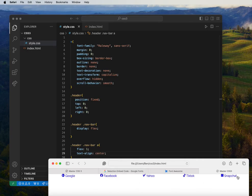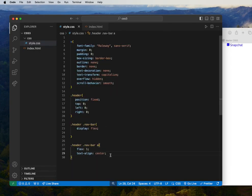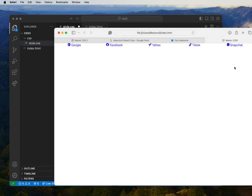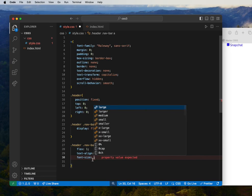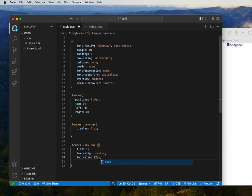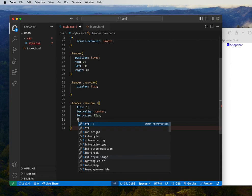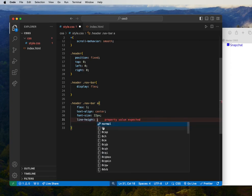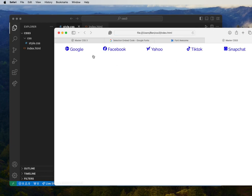Setting flex 1 spaces the menu items equally. We center the whole thing instead of leaving it at the corner. Let's add more style — increase the font size to 20 pixels, and then add a line-height of 65 pixels. We now have spacing and increased font. It looks great on the screen.